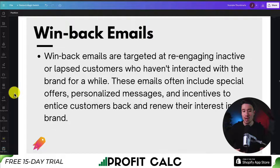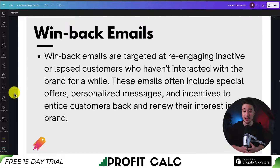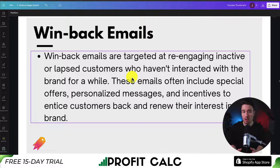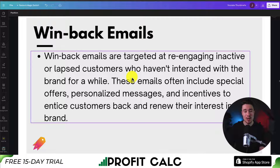Next up is the win-back email automation, which targets existing customers to re-engage them with your business. Maybe it's been six months since they last purchased — you can send an automated email saying 'hey, we missed you, come back, here's an item I think you'll like.'